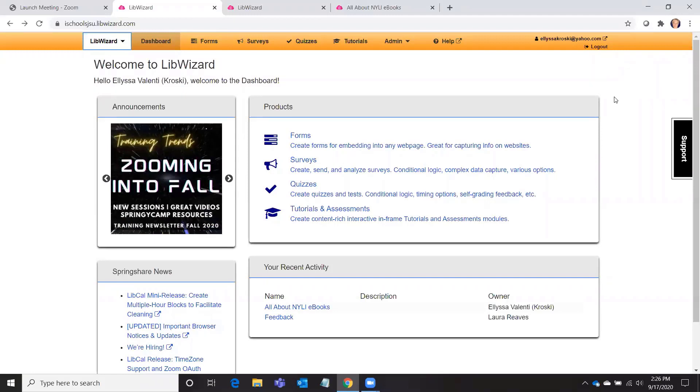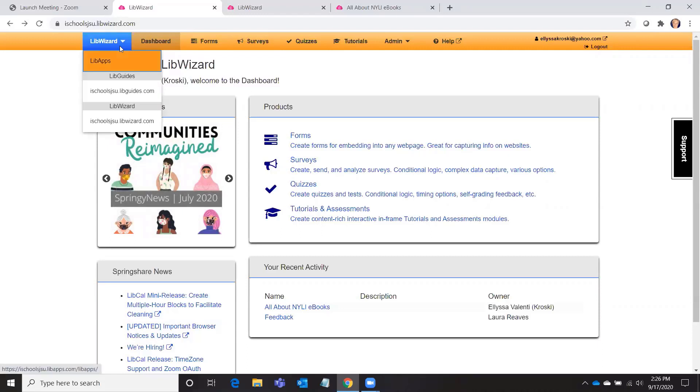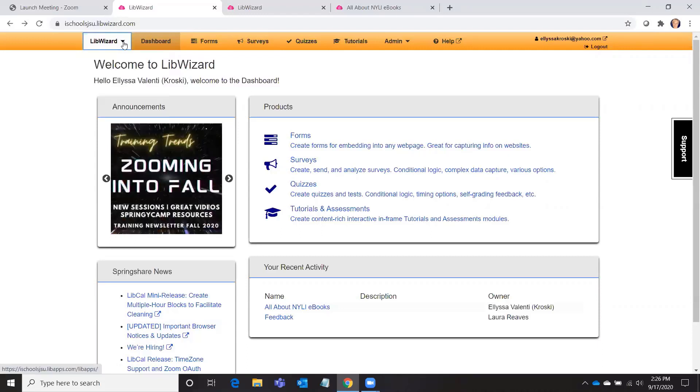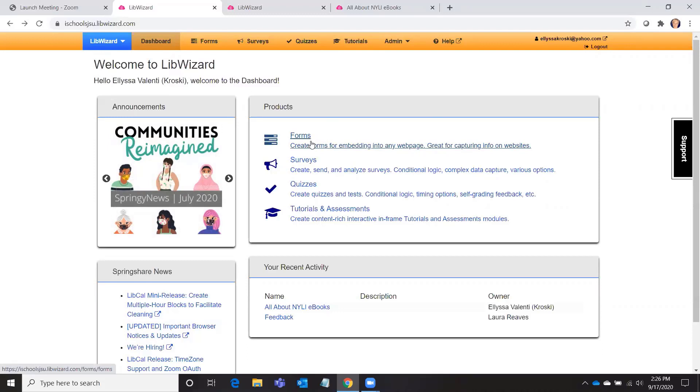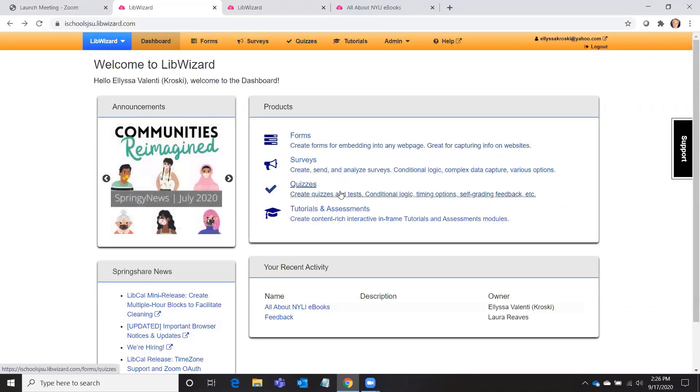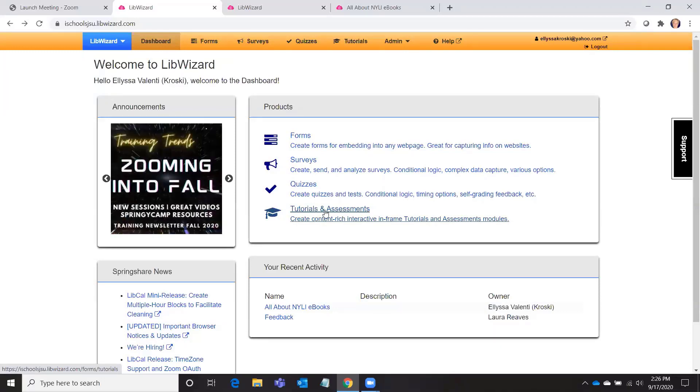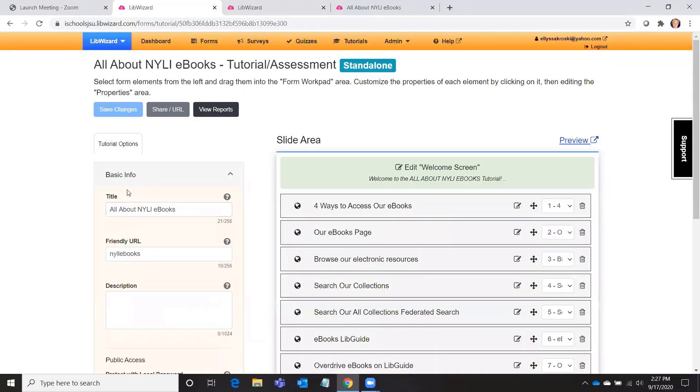But I wanted to show you this is your dashboard that you get when you sign in to LibWizard. Once again, this is a Springshare product, a Springshare application, so LibGuides, if you also subscribe to LibGuides, will also be on your menu up here and it has a very similar interface. So just to show you around a little bit with LibWizard, you can create forms to get feedback from your patrons, you can conduct surveys, quizzes, tutorials, and assessments. I've actually played around with this a bit and I really like it. I'm a big fan of LibGuides and I'm very excited about creating more of these tutorials.